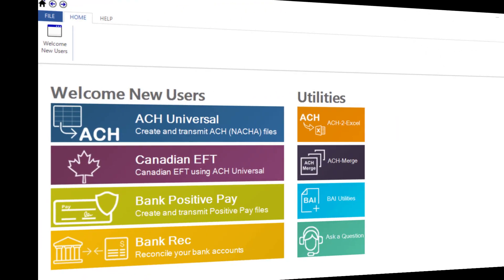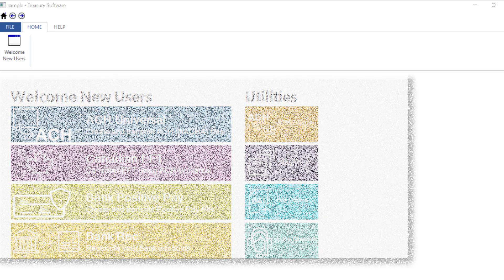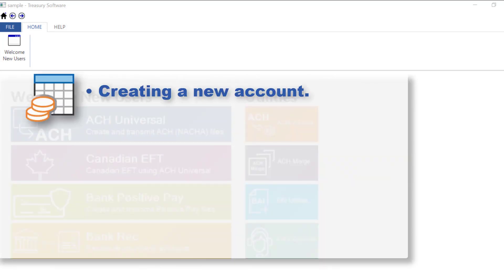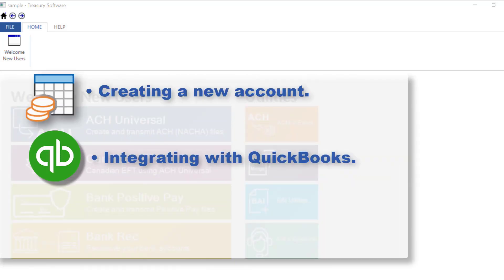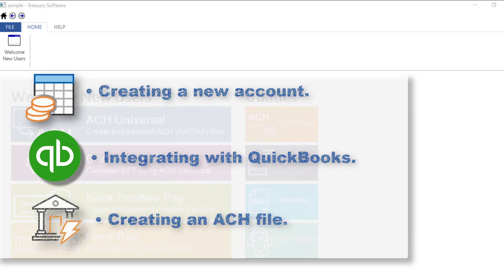Hi there and thanks for watching. In this video we'll cover creating a new account, integrating with QuickBooks, and creating an ACH file.